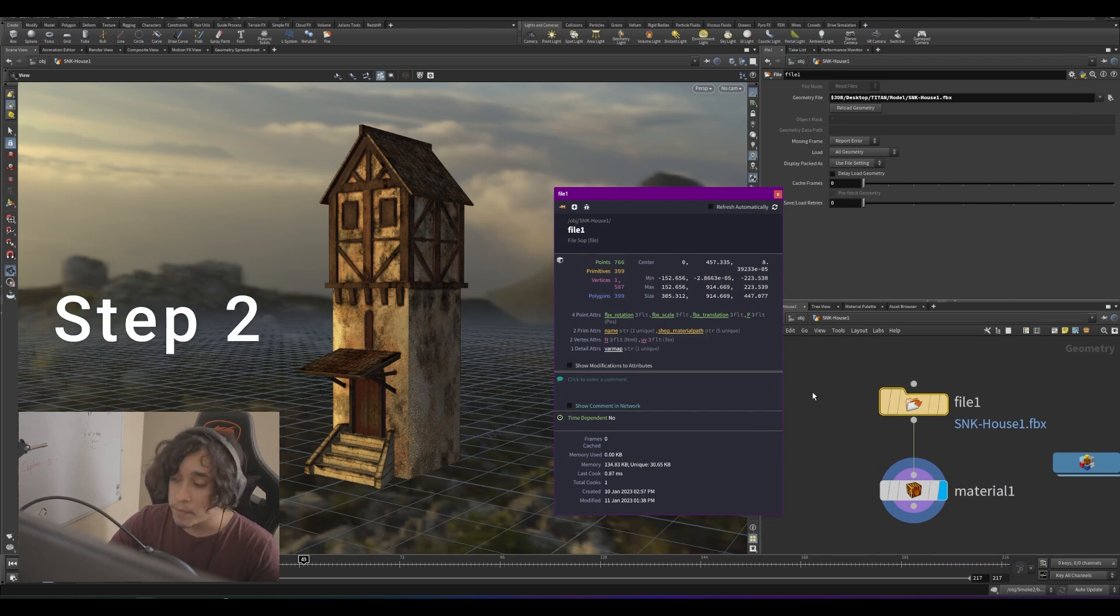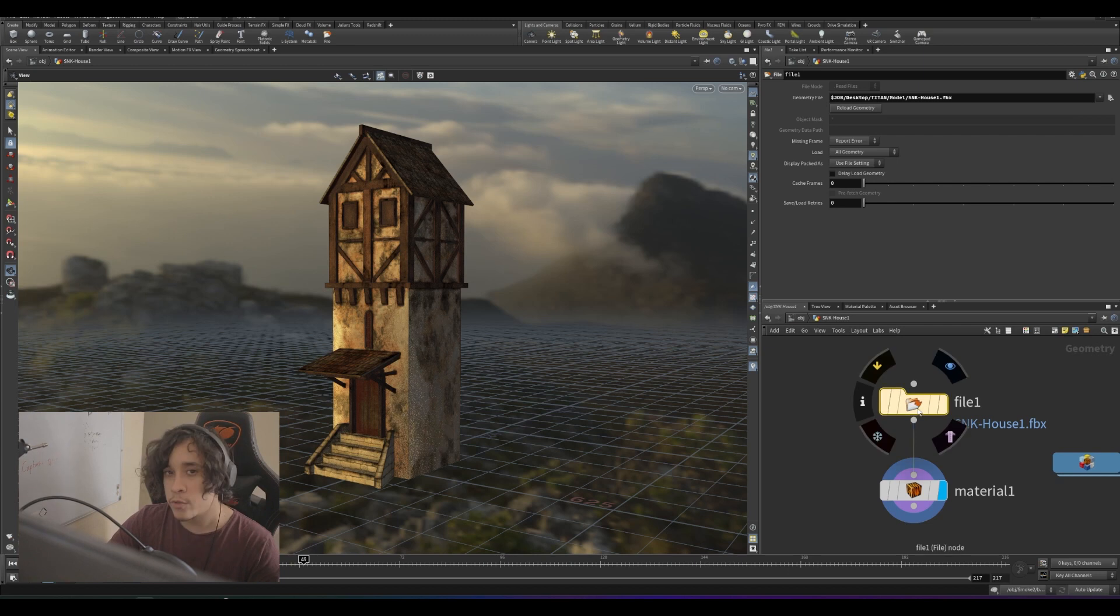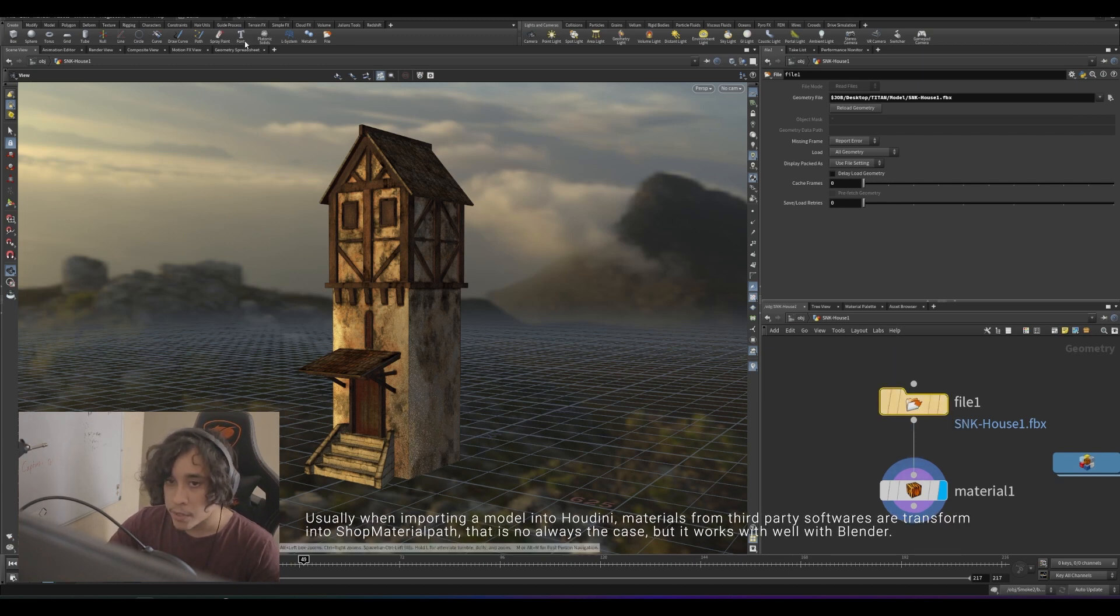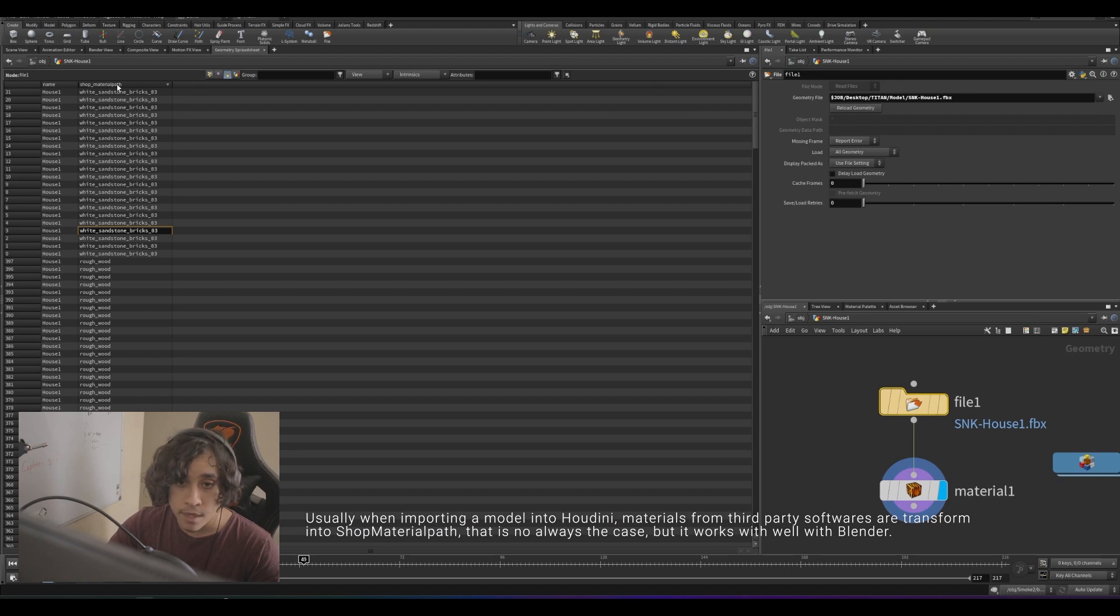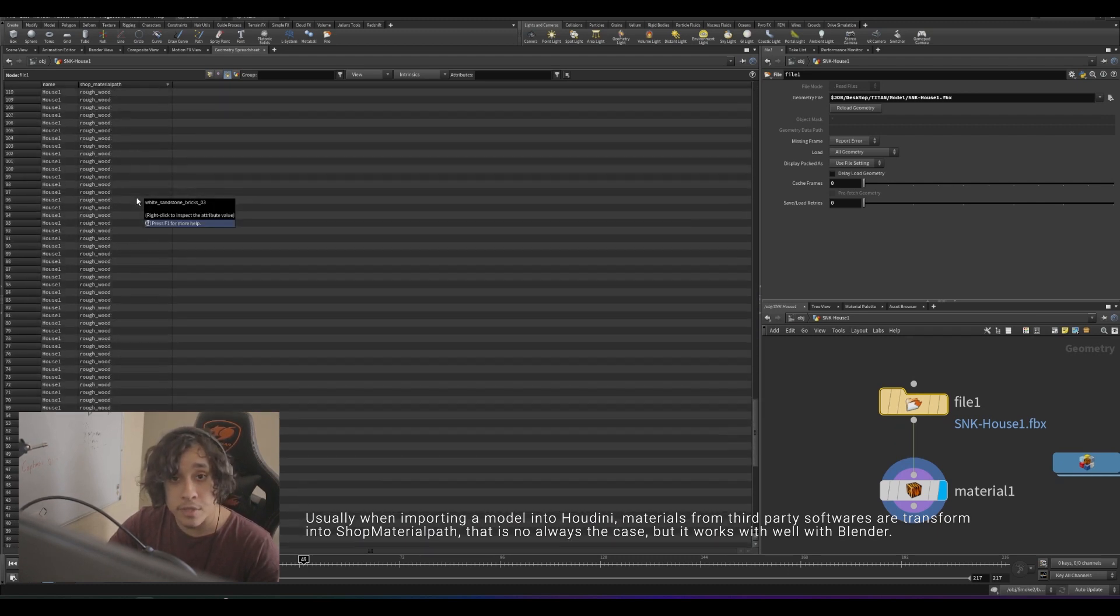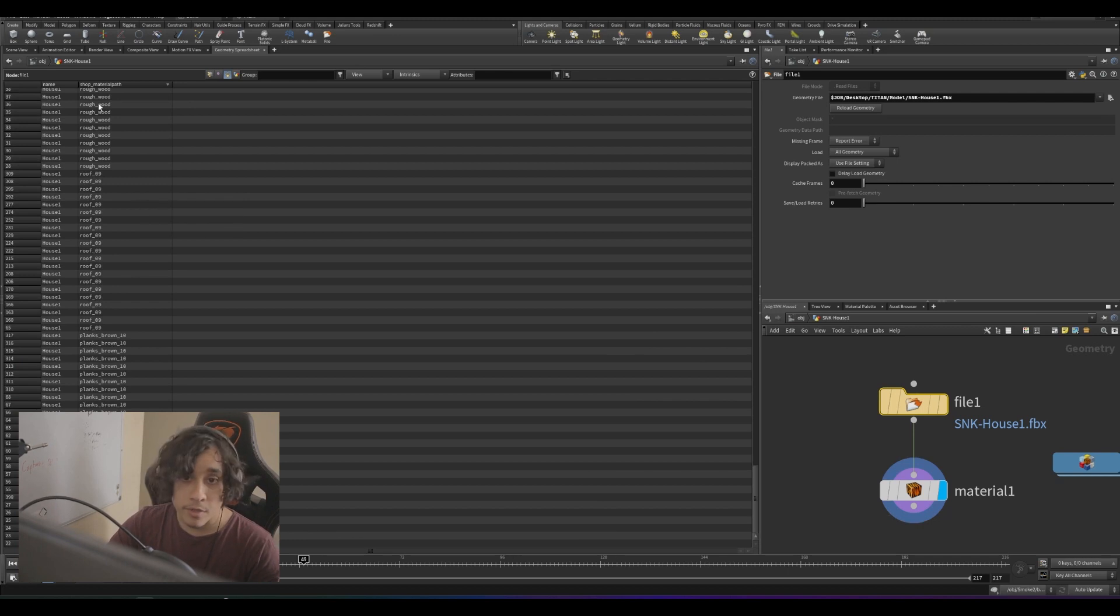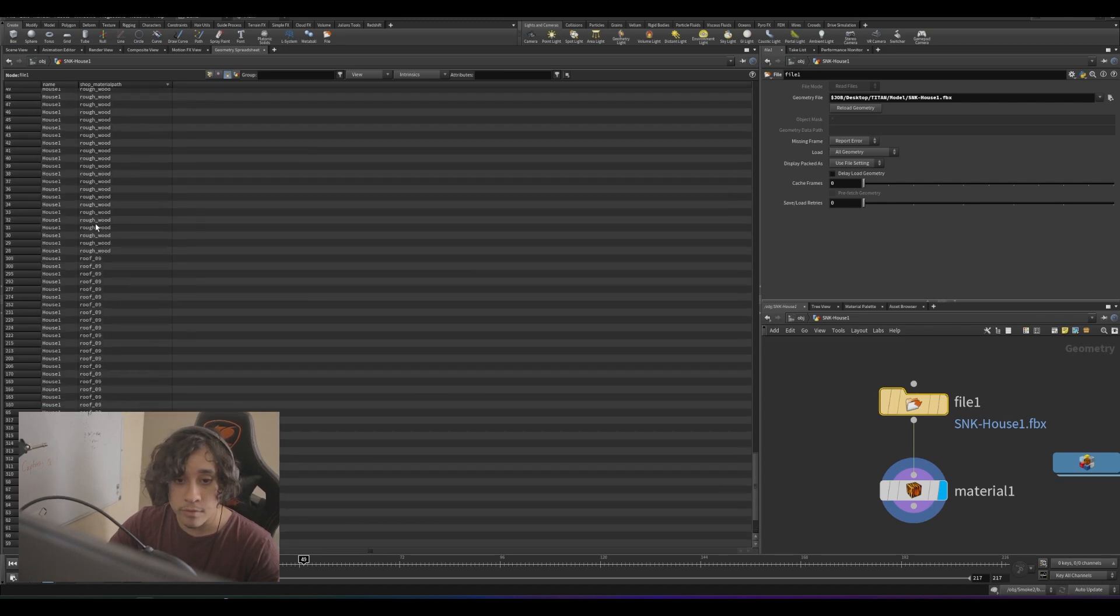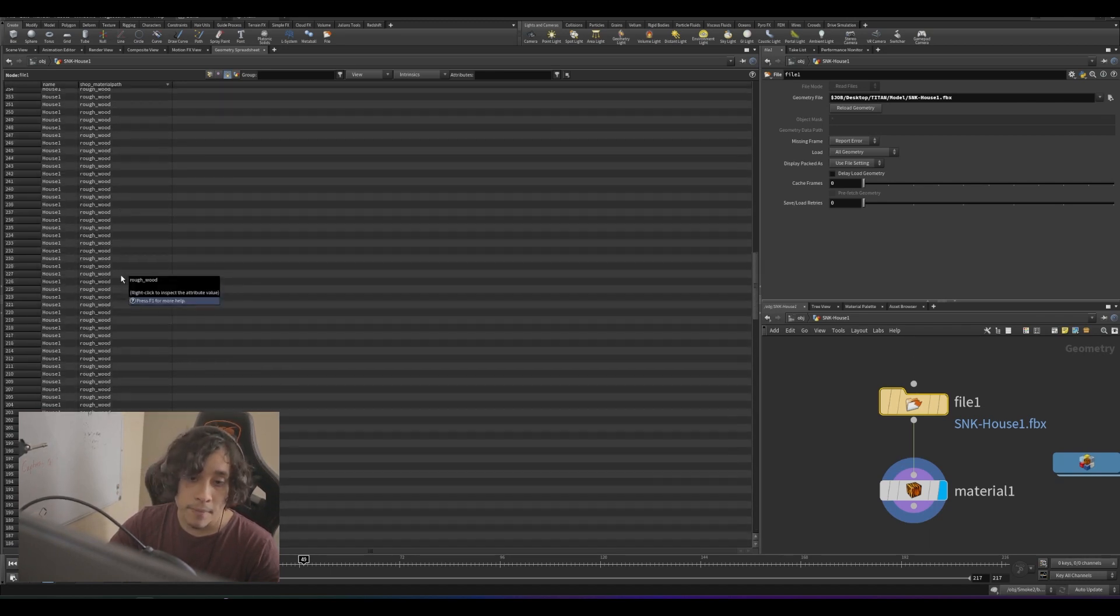Step two, once we know that our model has the attribute, we just need to check on it. Click on your model and go to the geometry spreadsheet. Here you can see we have five different material names on the shop material path attribute. So we have comfrey wall, planks brown, roof, and so on.